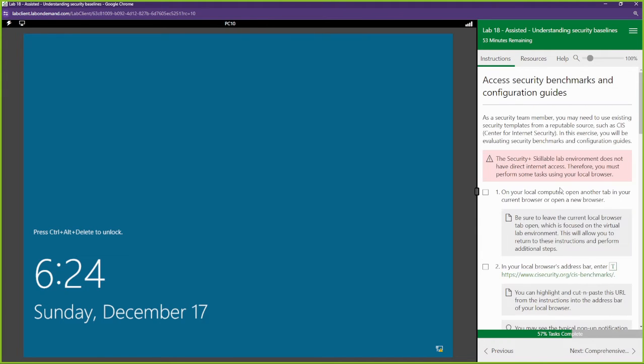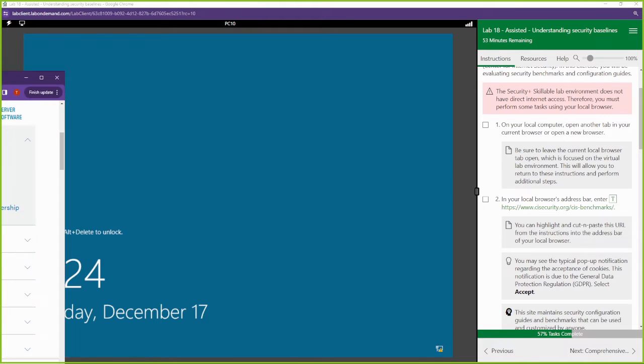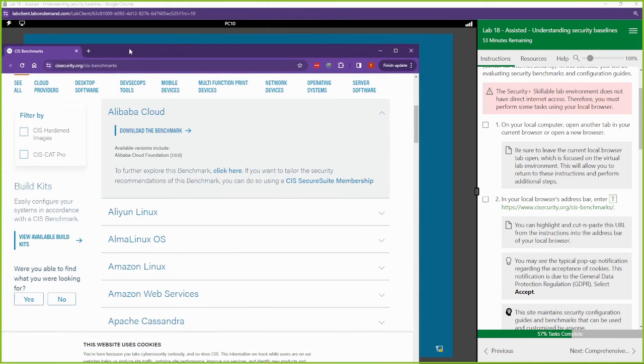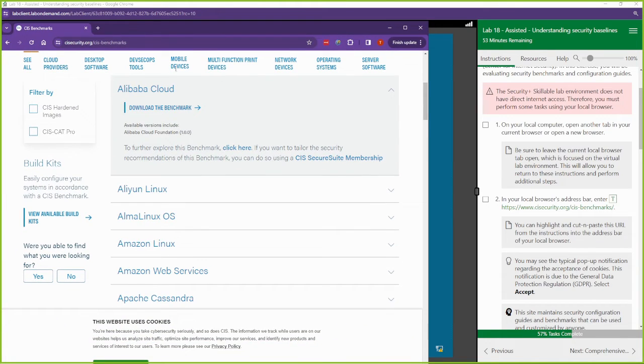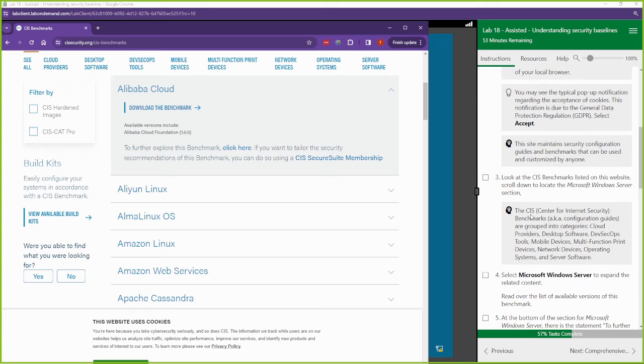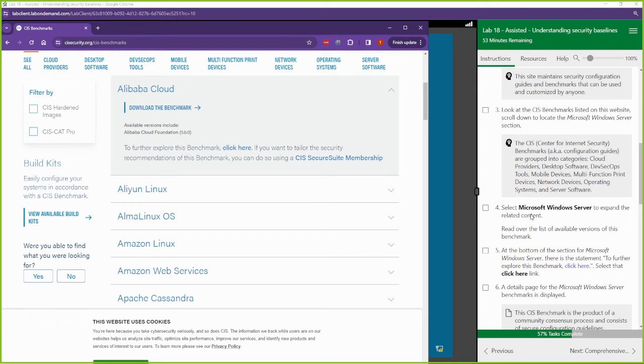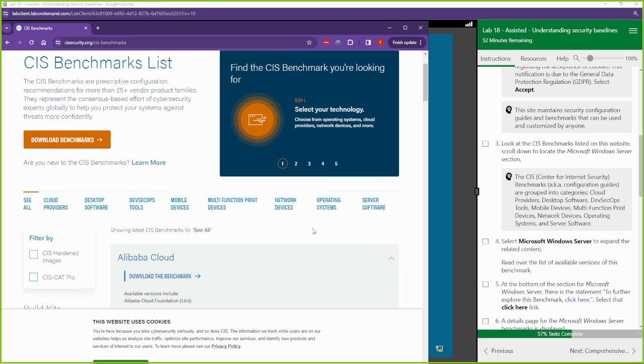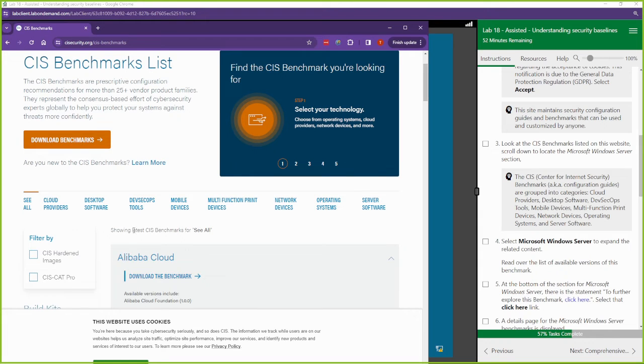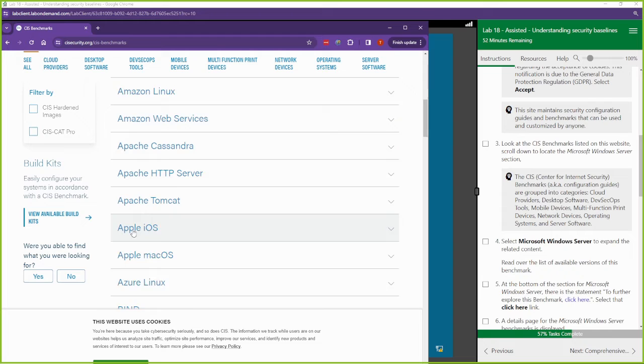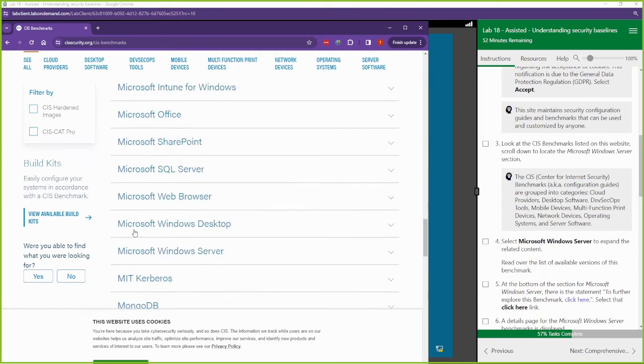To look at some more security templates, this one is going to be from another organization called CIS. This is just as big an organization as SANS. They both provide security templates and policy that we can use to ensure that our security posture is up to standard. Let's look at the CIS benchmark, we're going to look at Microsoft Windows servers.